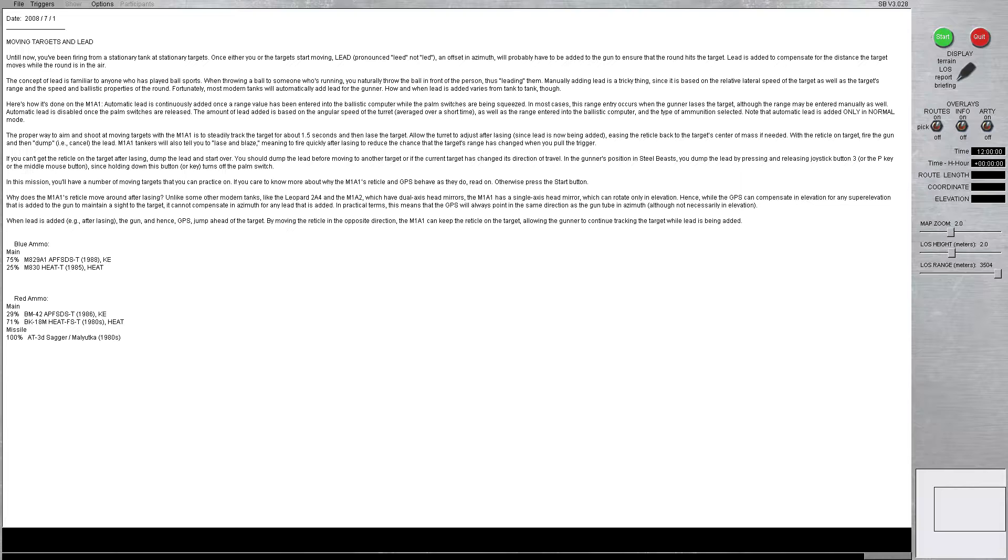In the gunner's position in Steel Beast, you dump the lead by pressing or releasing joystick button 3, or the P key, or the middle mouse button, since holding down this button or key turns the palm switch off. In this mission, you'll have a number of moving targets that you can practice on. If you care to know more about why the M1A1's reticle and GPS behave as they do, read on. Otherwise, press the start button.